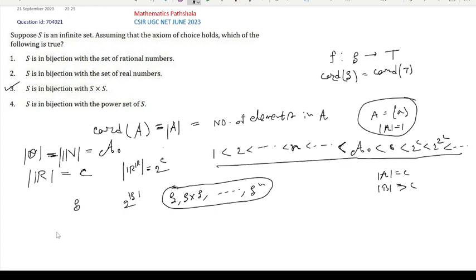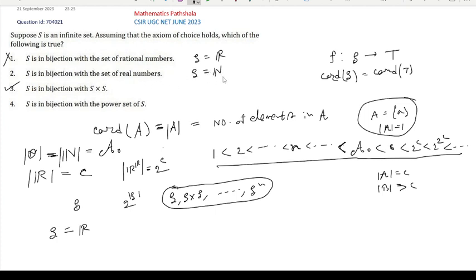If we take S equal to the set of all real numbers, then the cardinality of S is small c, while the cardinality of the rational numbers is ℵ₀. So S cannot have a bijection with the set of all rational numbers — option 1 is not correct. For option 2, if we take S equal to the set of all natural numbers, its cardinality is ℵ₀, while the cardinality of the real numbers is c. These two sets have different cardinalities, so there is no bijection — option 2 is not correct.